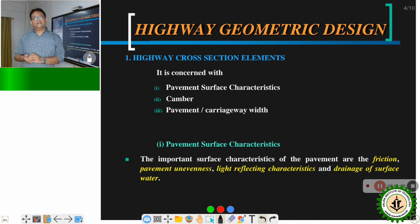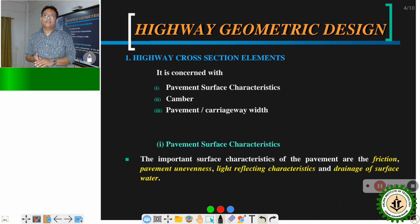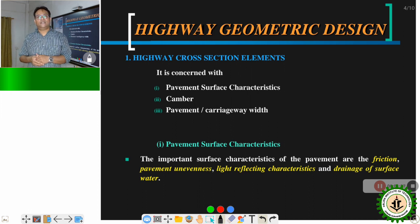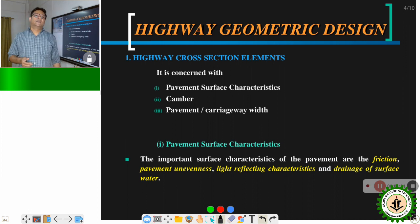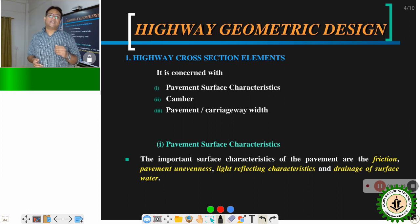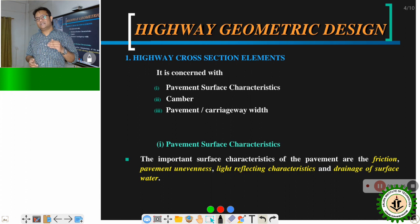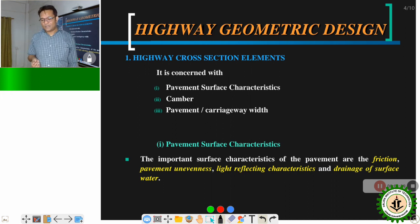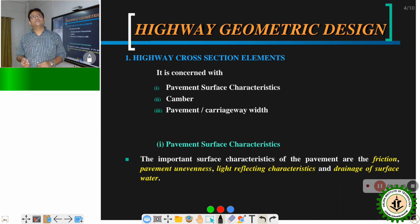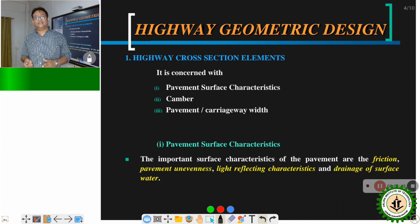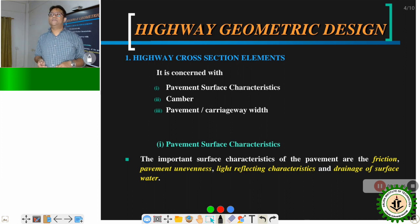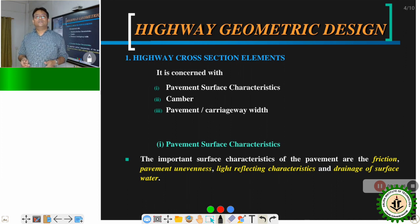Regarding light reflecting characteristics, the colour of the pavement surface should be such that both in the daytime and nighttime it does not provide too much glare, which causes hindrance to the driver's eyes. Also, the colour of the road should not be very dark so that at nighttime it does not blend in with the surrounding environment.